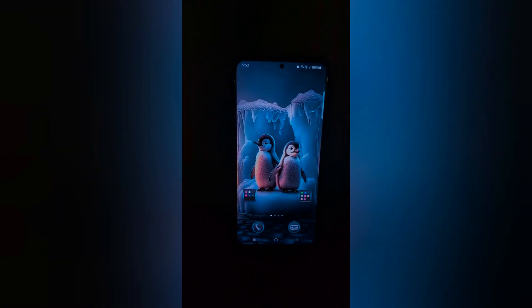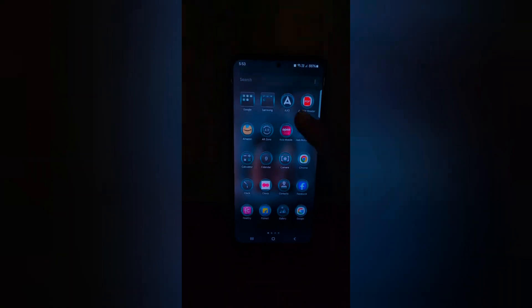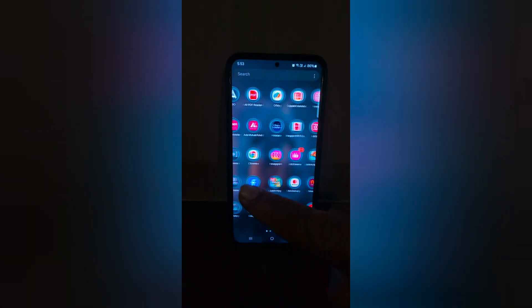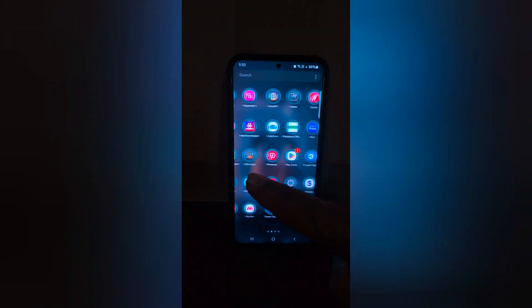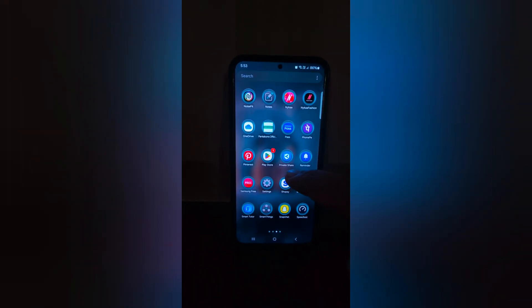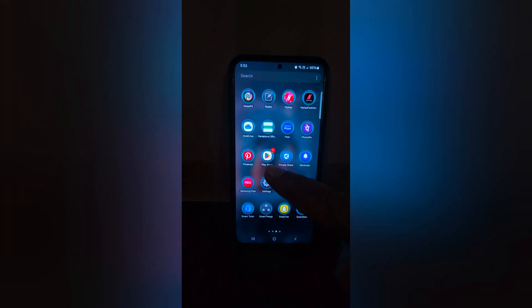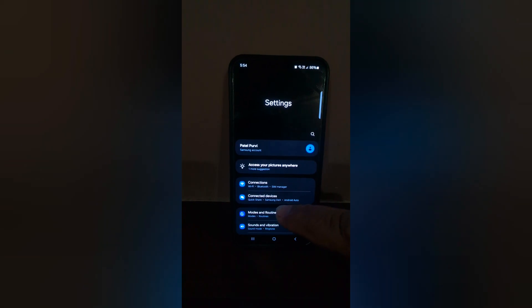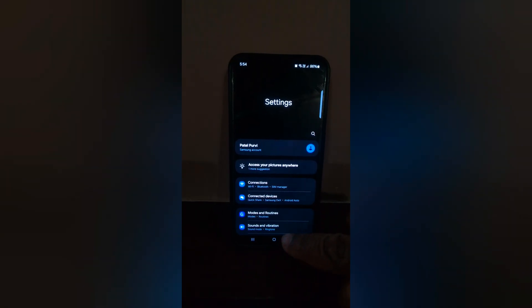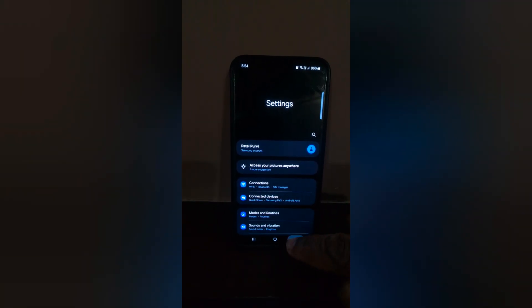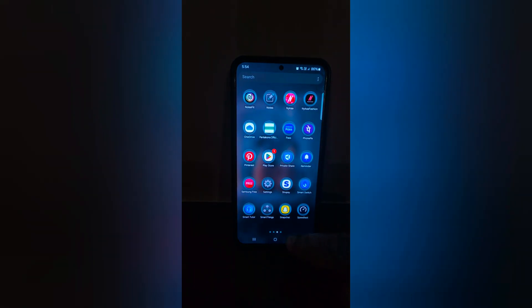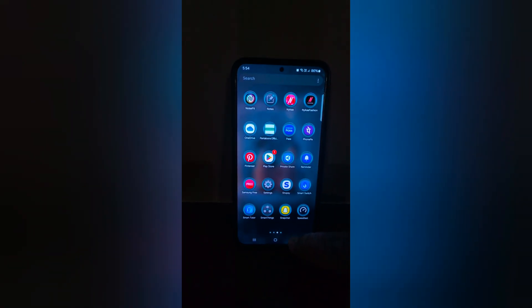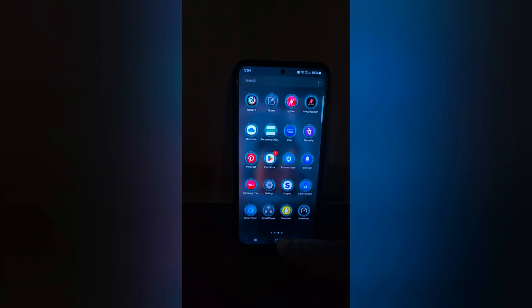Now you can see the theme has been set on your Samsung Galaxy S24, S24 Plus — on the home screen and app drawer. Tap on the settings app. So it's quite easy to change the theme on your Samsung S24 series.